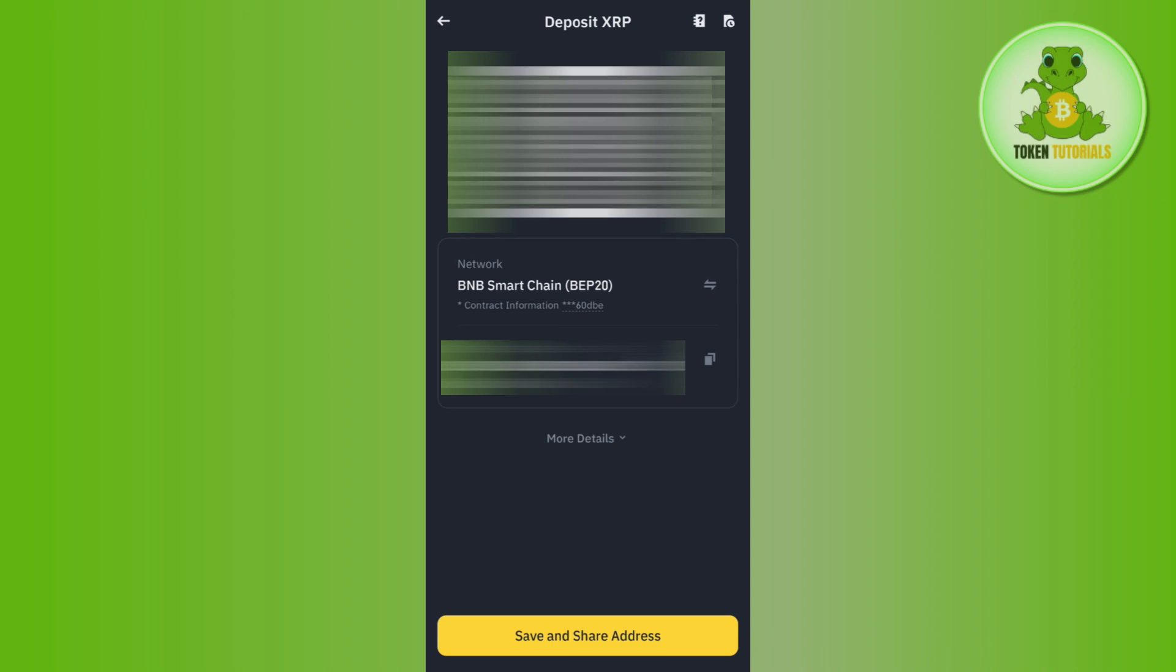In order to copy this address, you will have to tap on the copy button right next to it. If you want to get more details relating to it, then you will have to tap on more details, and it will show you a bunch of different information relating to Ripple as well.